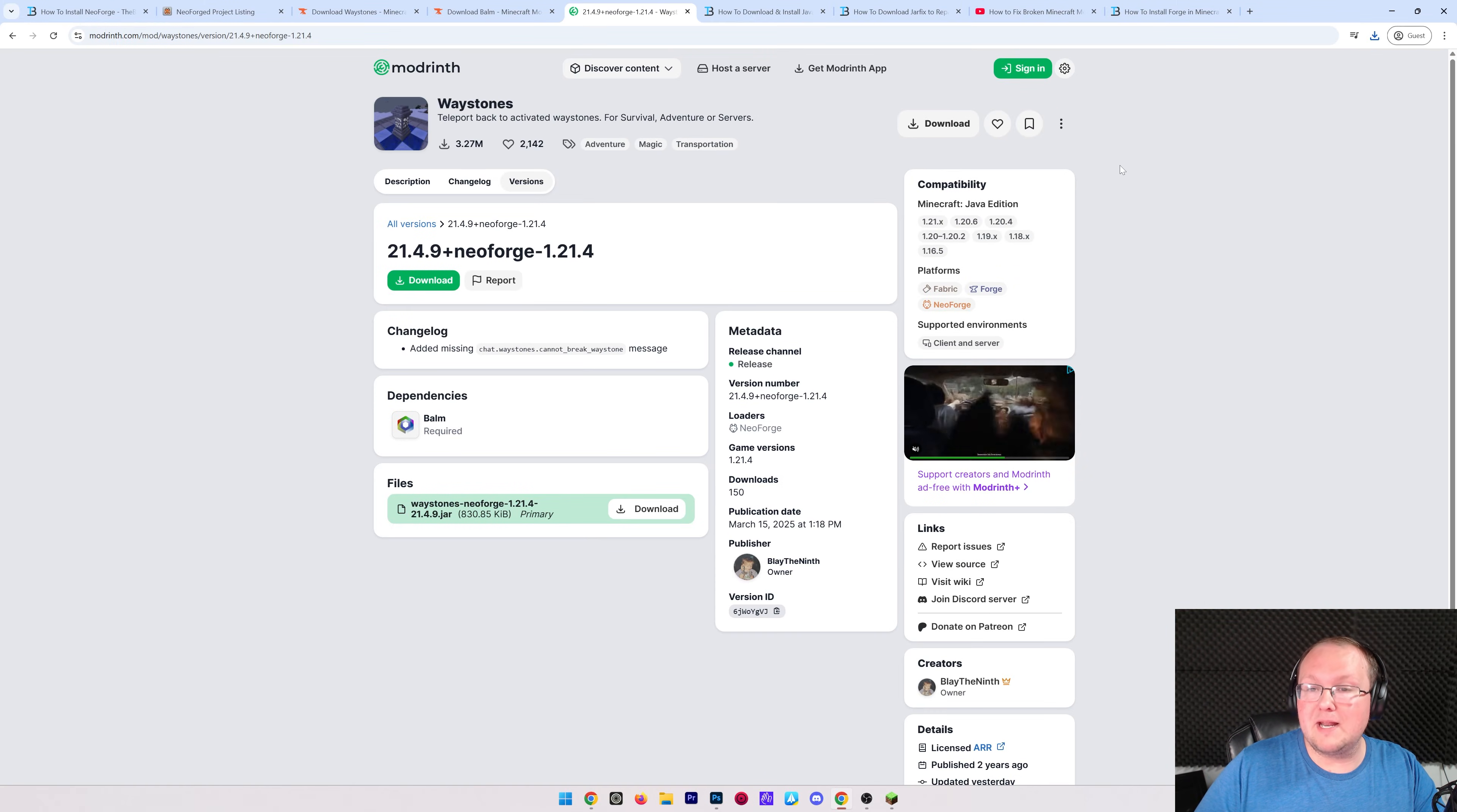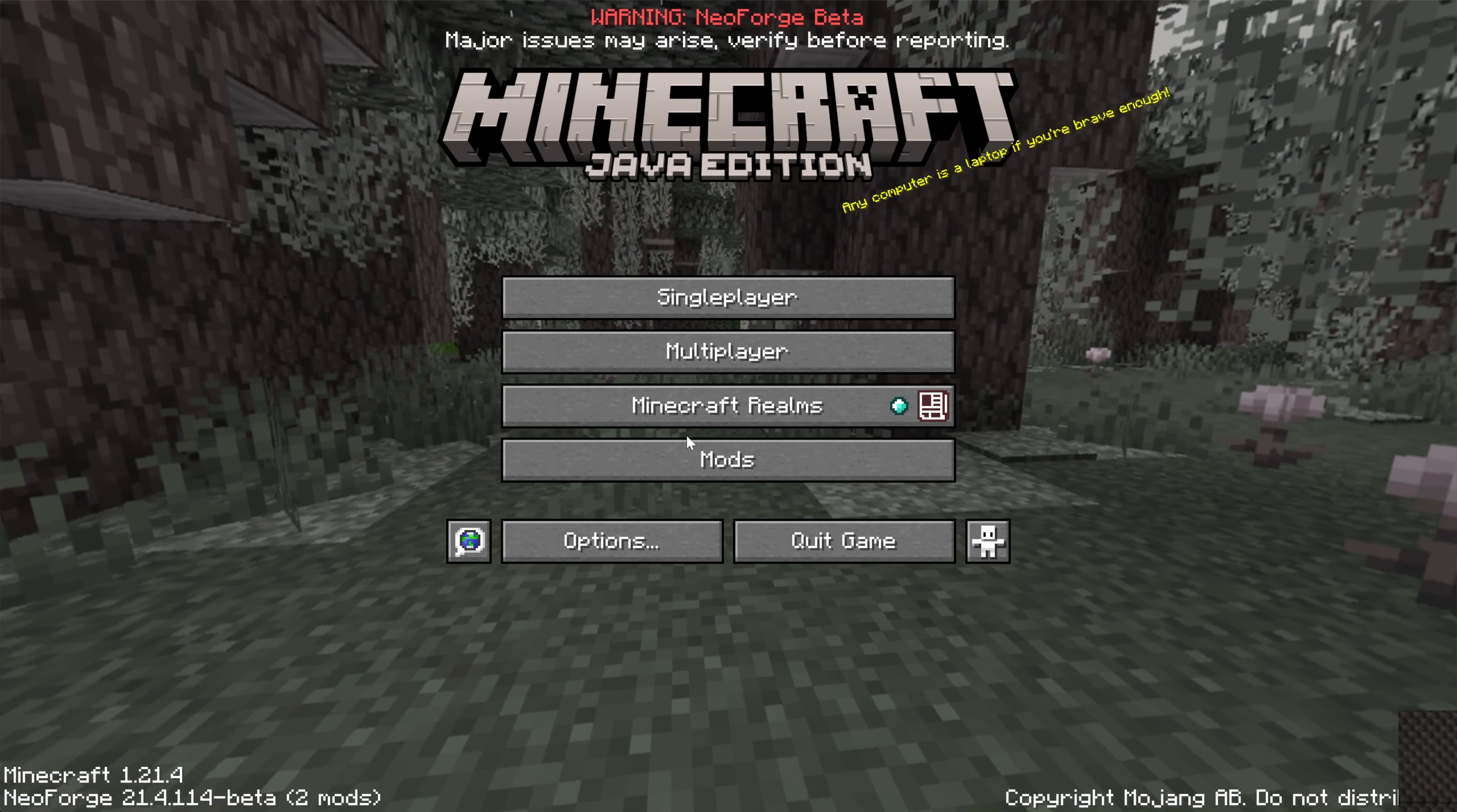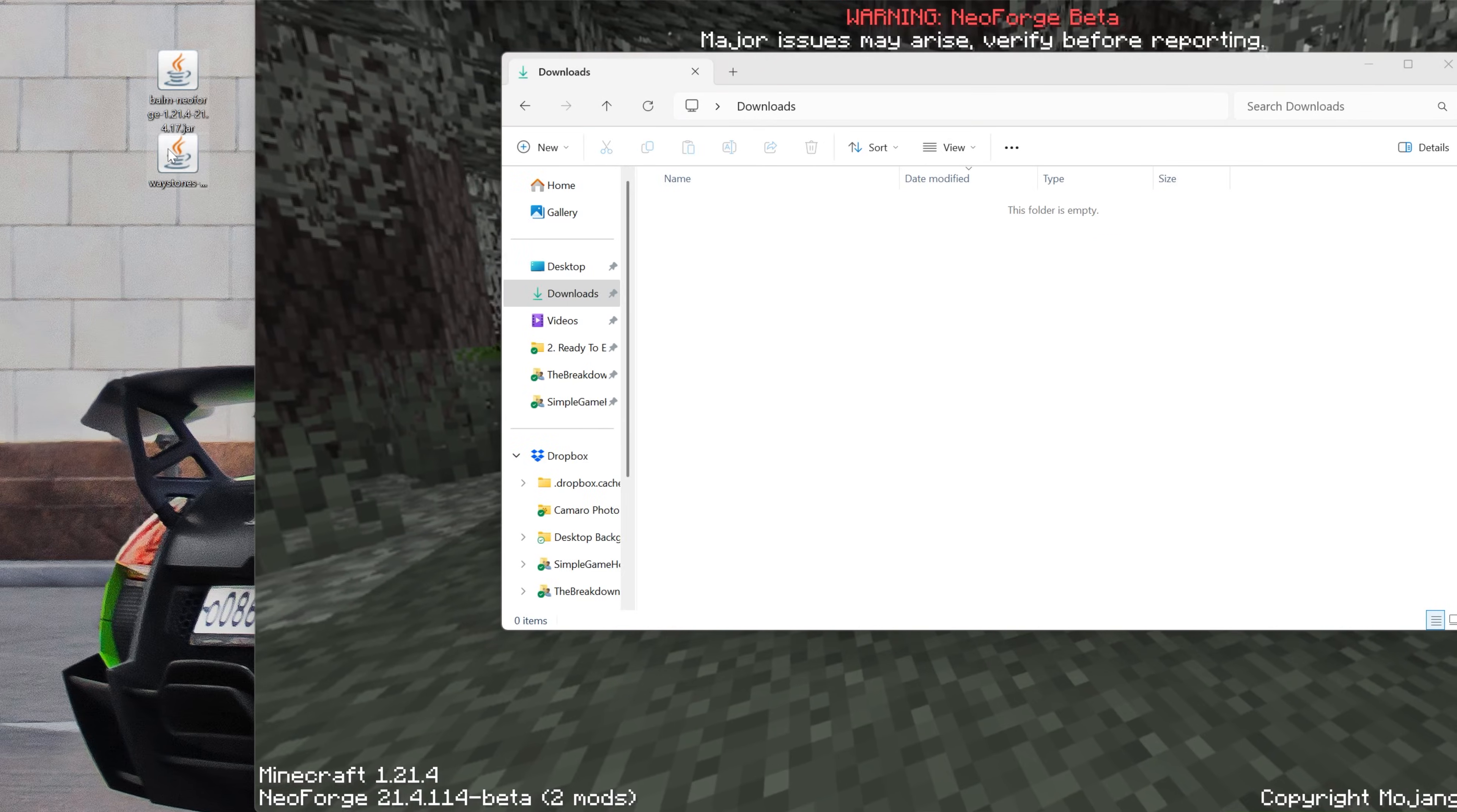Nevertheless, at this point, we can go ahead and minimize our browser, and we can install these mods, because Minecraft is open with NeoForge installed. If it's not obvious, you can see that NeoForge is installed on the bottom left. There's also this Mods button on your main menu. It's a pretty quick indication. Now, let's go ahead and find the mods we downloaded. Those are going to be in our Downloads folder here. We can drag and drop these to the desktop.